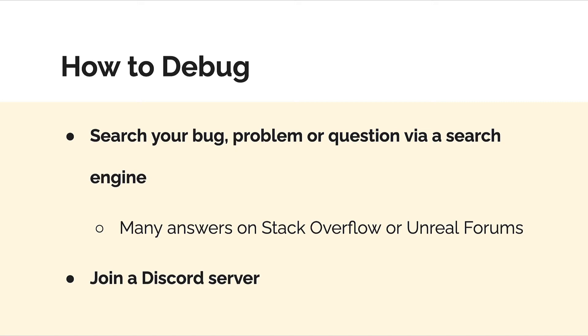You can also search up your error message via a search engine. There are many answers on websites like Stack Overflow or the Unreal forums, because there are many developers out there just like you who are developing games with Unreal. So if you have a question, likely someone has also had that question.